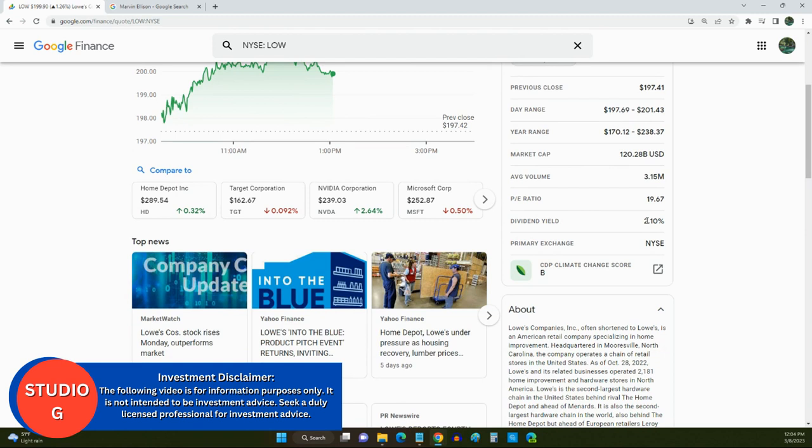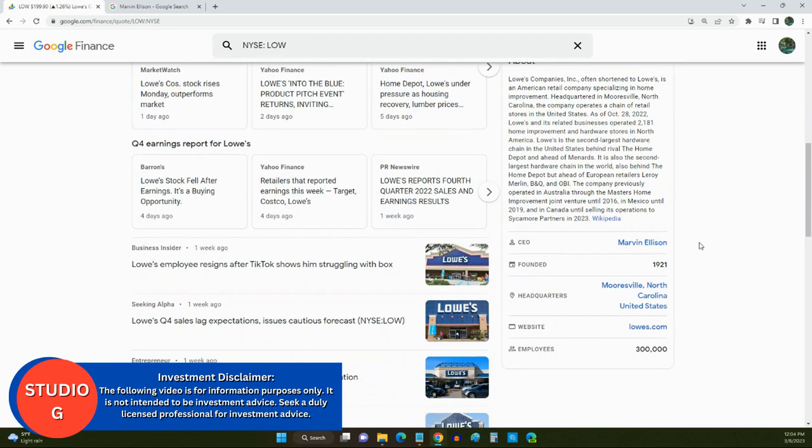Now, again, Lowe's was founded in 1921, and their headquarters currently is in Morrisville, North Carolina, and they have over 300,000 employees.